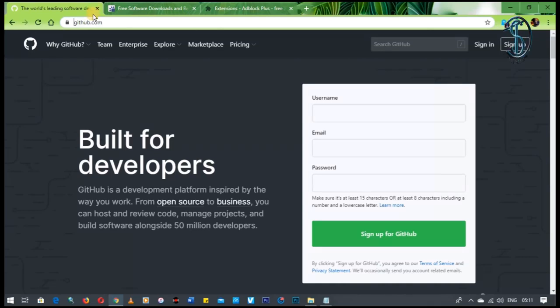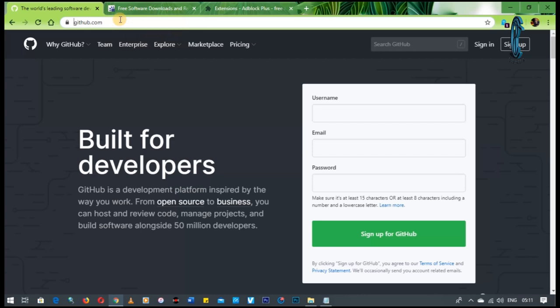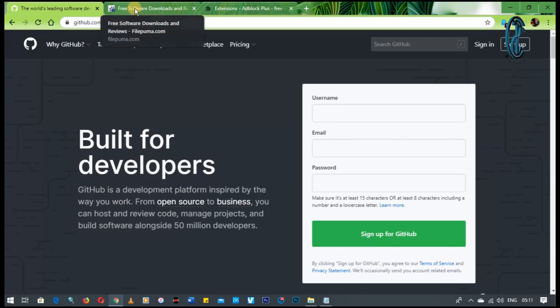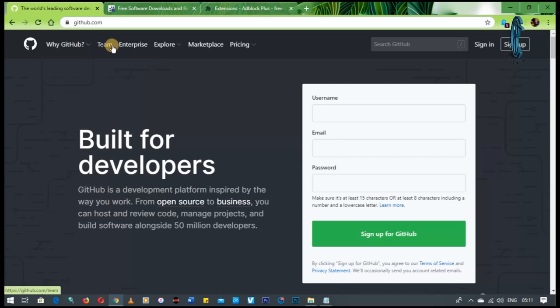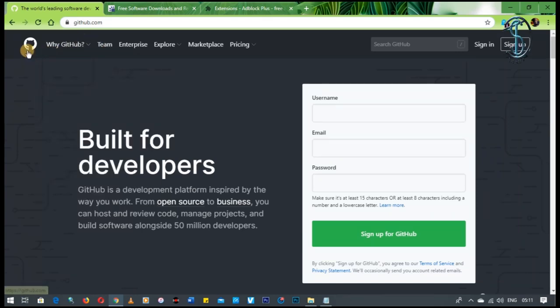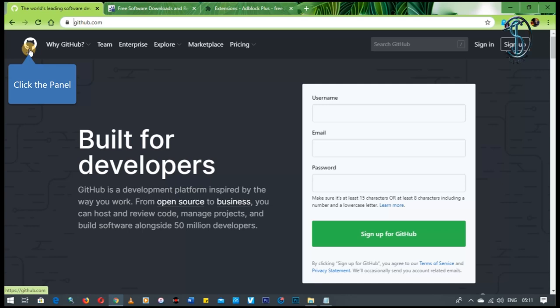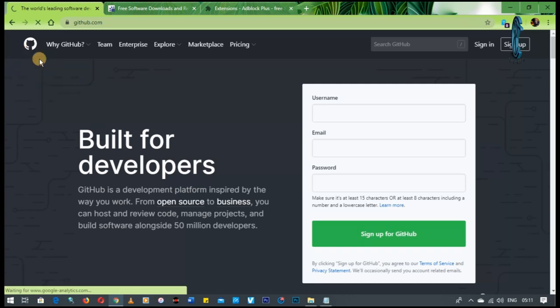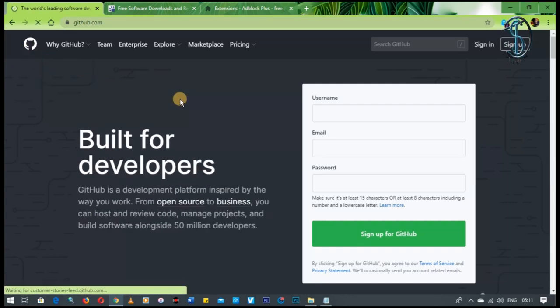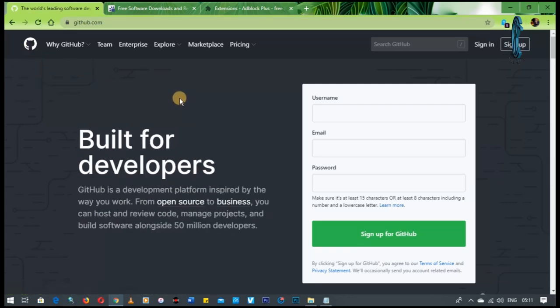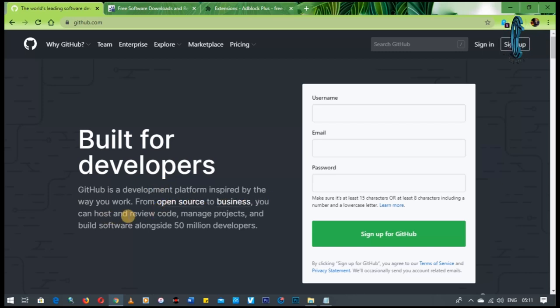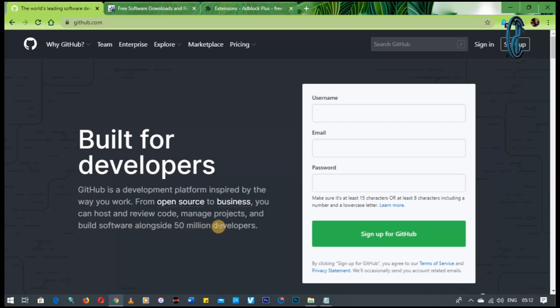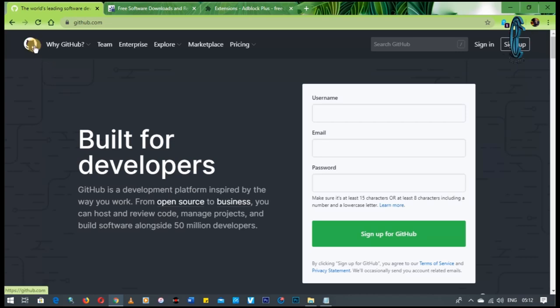And second from last, guys, is GitHub. Now GitHub is a software for developers. So most of you might not be well aware of what GitHub is, but it is a place where software developers merge and they just put out their codes there. As it reads here, from open source to business, you can host and review code, manage products, build software. 50 million developers. So this is the hub for creators of programs, right? That's the word.